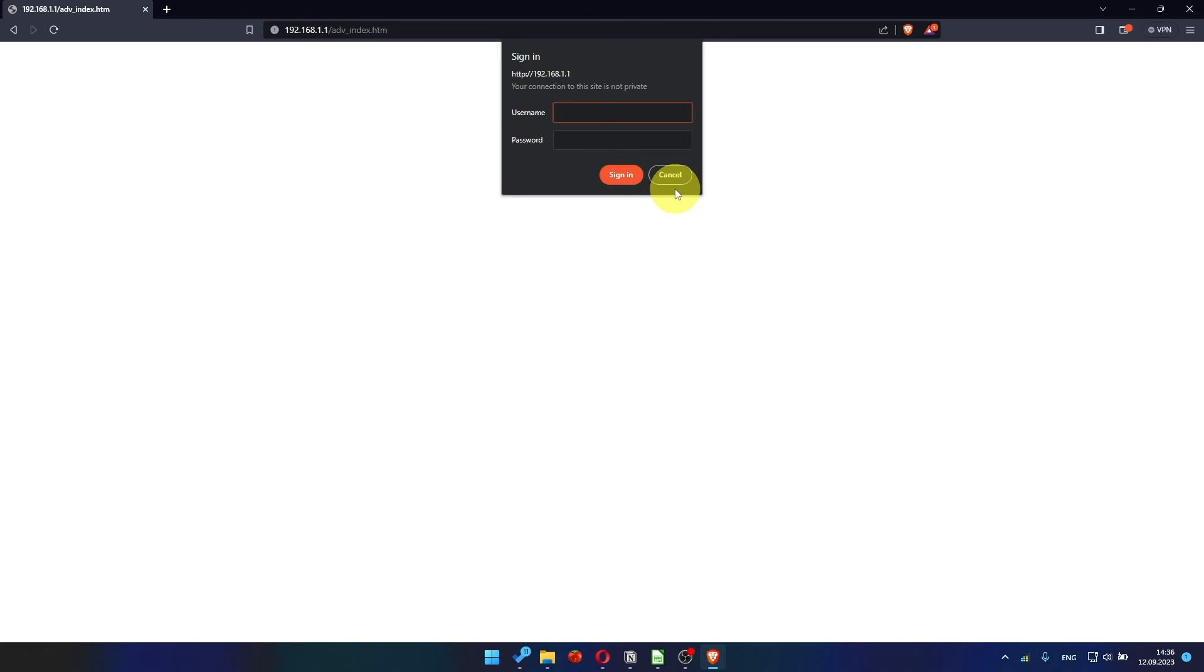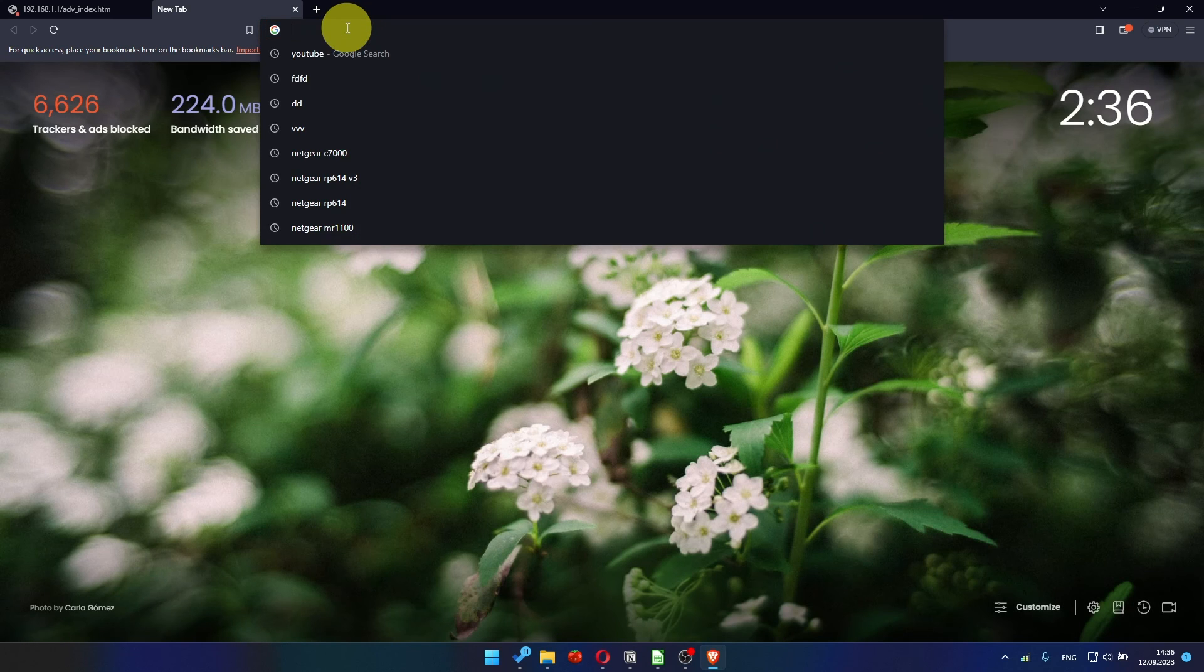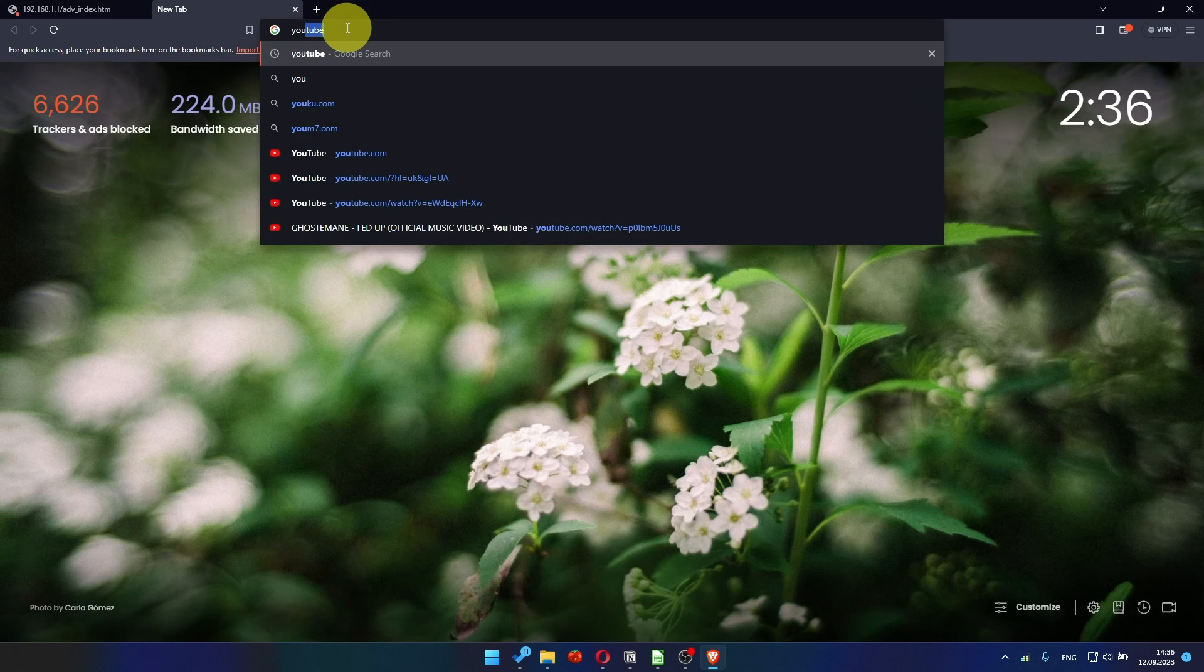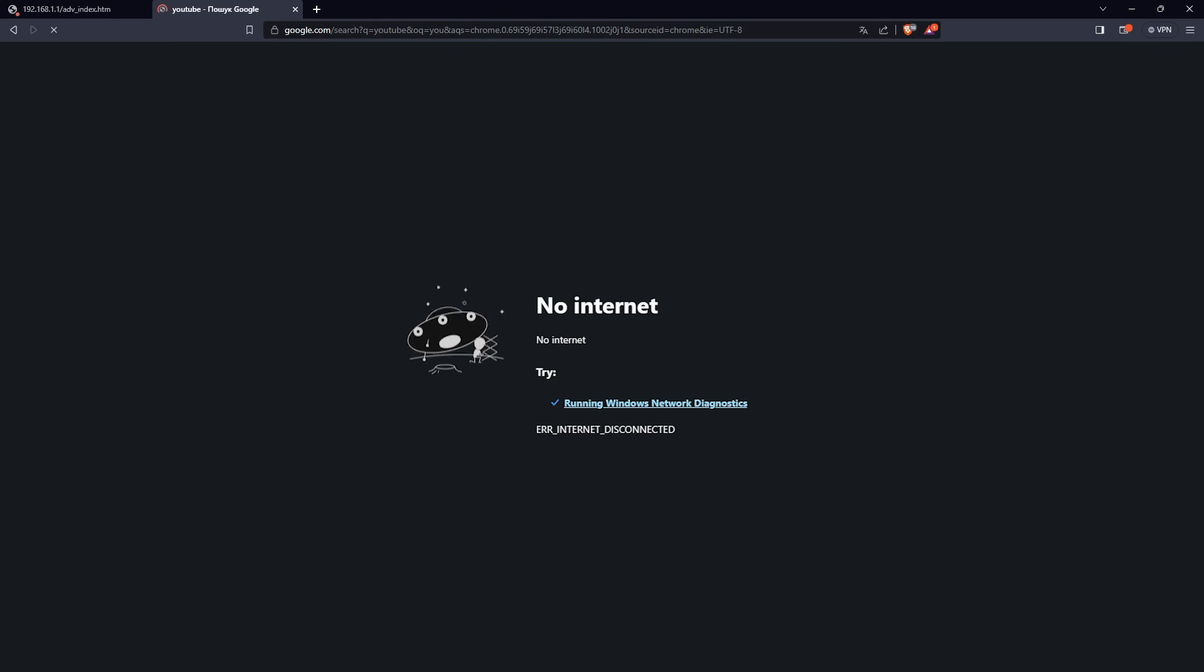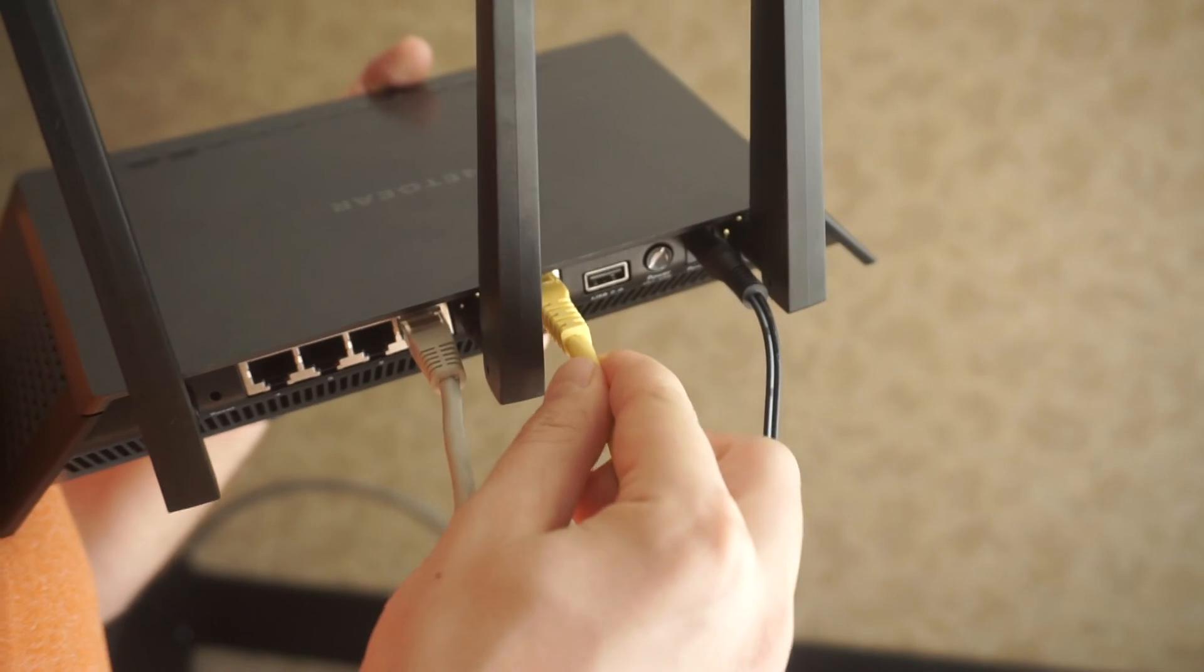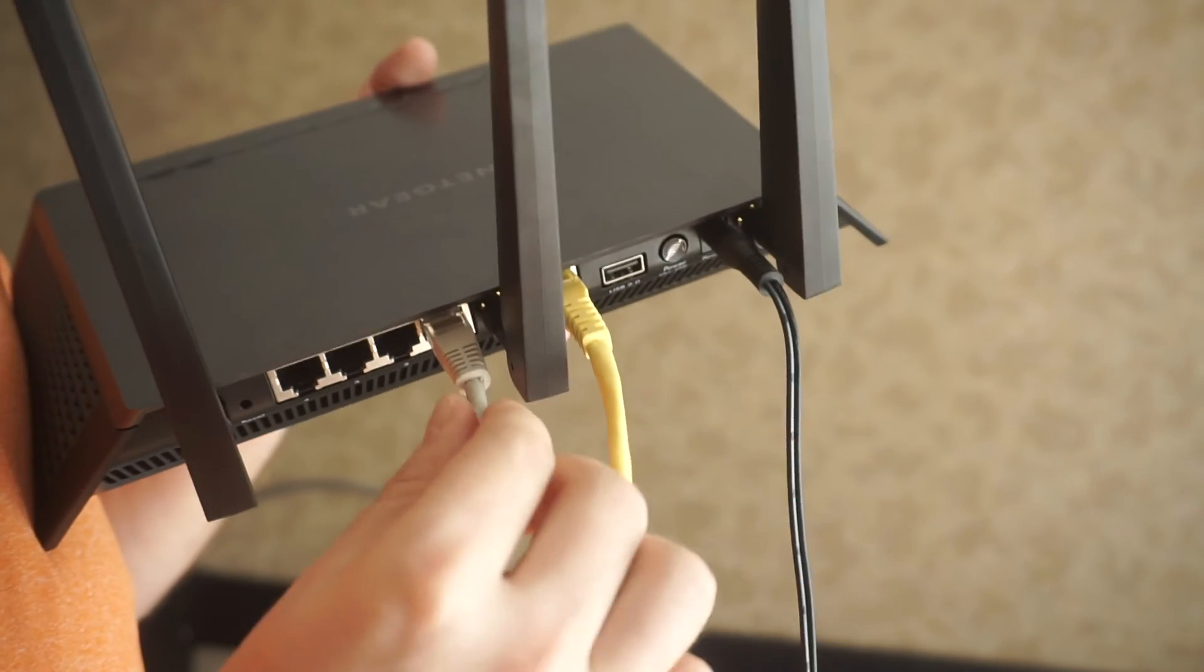After restarting, wait a few minutes and try Googling something. If it's failed, then check all the cables. They must be connected correctly.